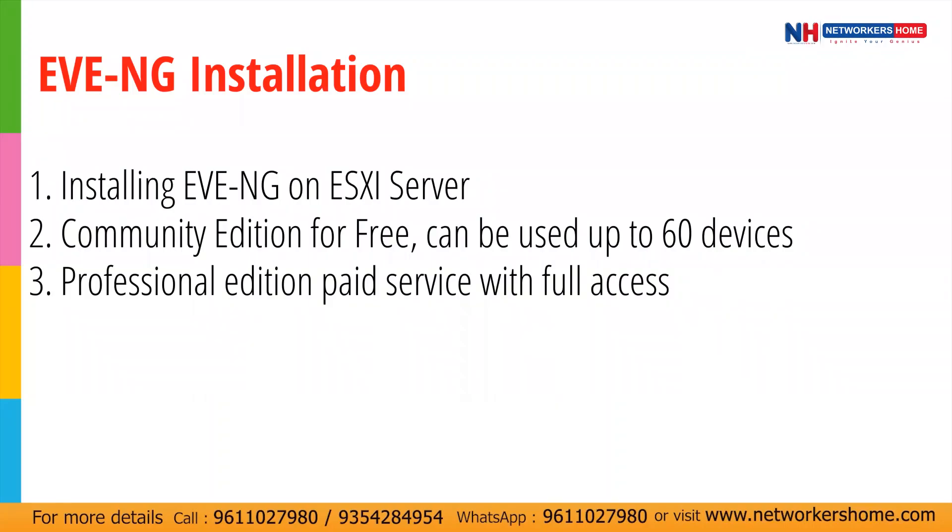Hello, I'm Sushil Mehta from NetWorker's Home technical team and today I would like to present EVNG installation.